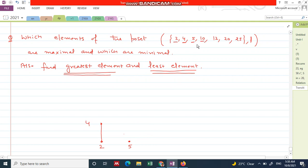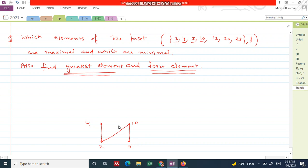The next element is 10. In the hierarchy, write 10 here, because 5 divides 10. But also, 2 divides 10, so we can join 2 with 10. Does 4 divide 10? No, so there should not be any connecting line between 4 and 10.